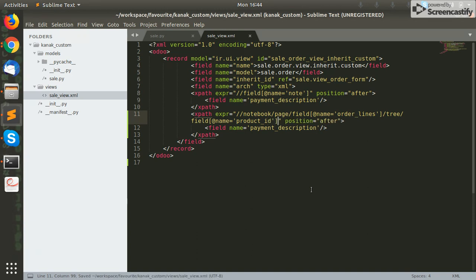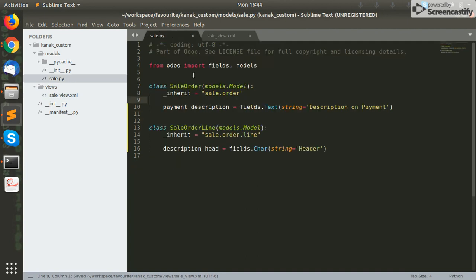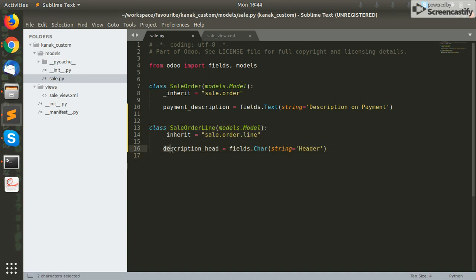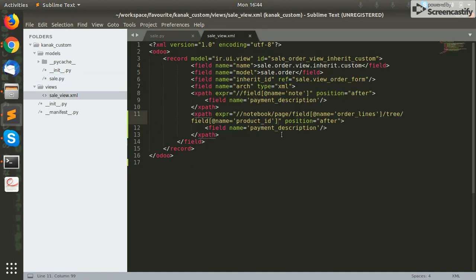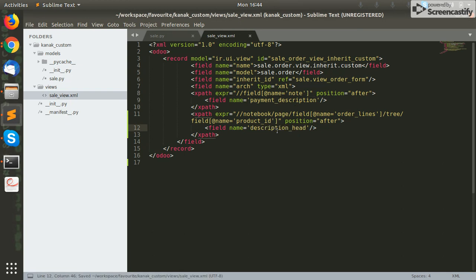Our XPath is ready. Make sure that you have inherited sale.order.line and added a new custom field to this model. I have added a description char field to this model. Now I will mention it in the XPath and we are good to go.